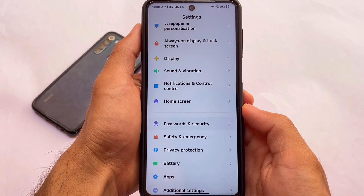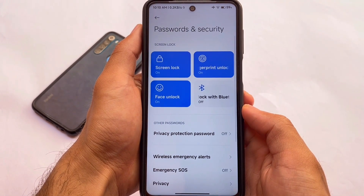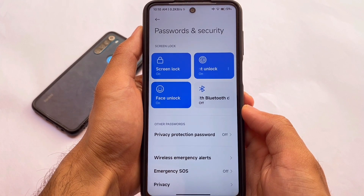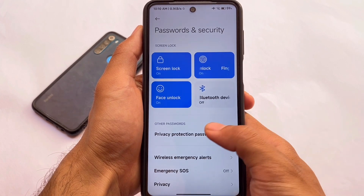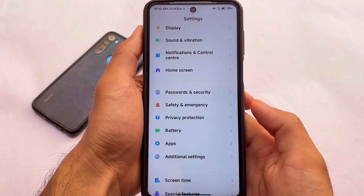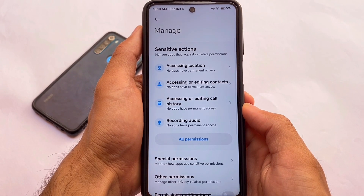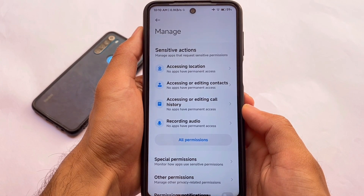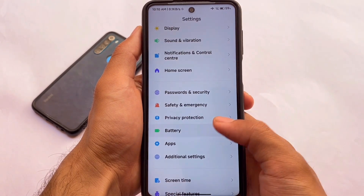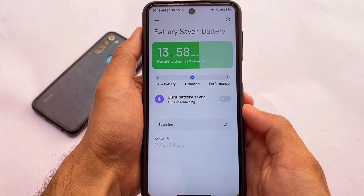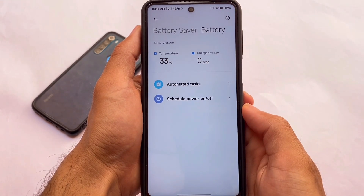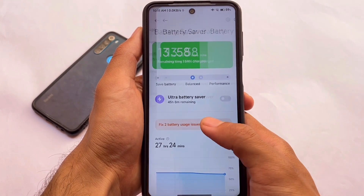Talking about security — screen lock, fingerprint lock, and face unlock — everything I've tried so far is working flawlessly, no issues, nothing to worry about. Privacy protection is from the global version, not the China latest one.